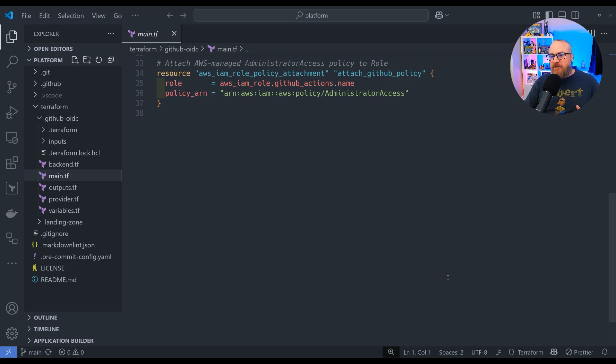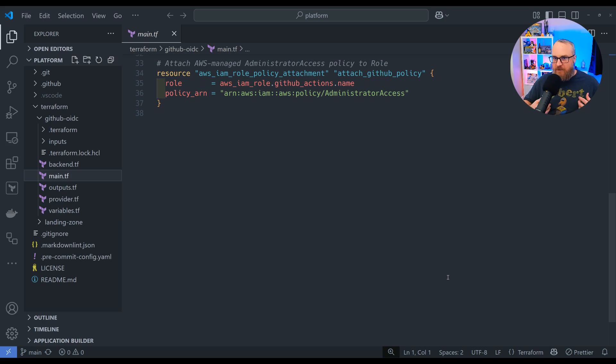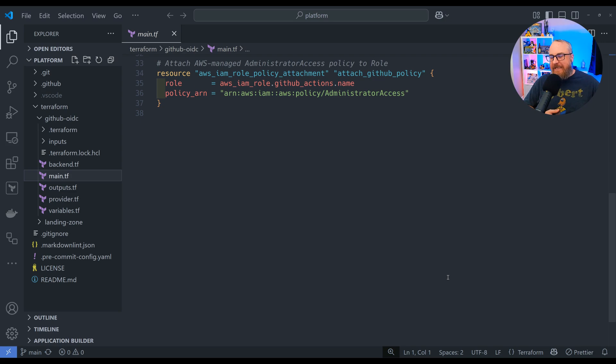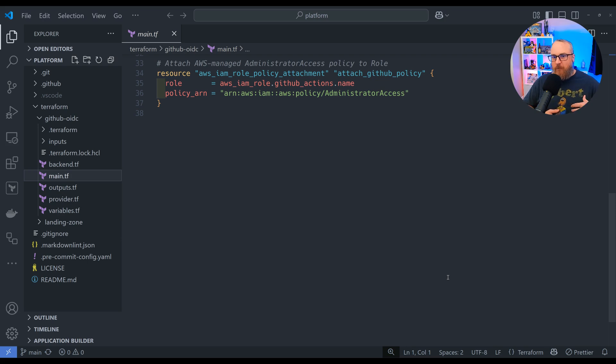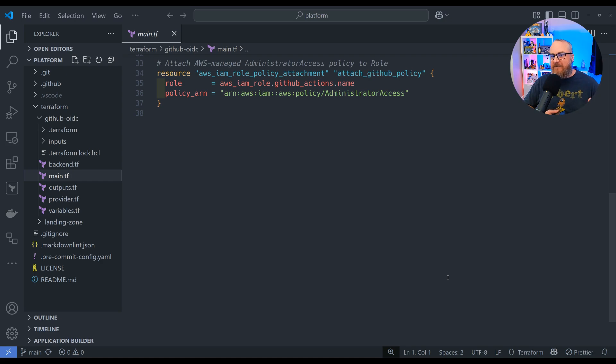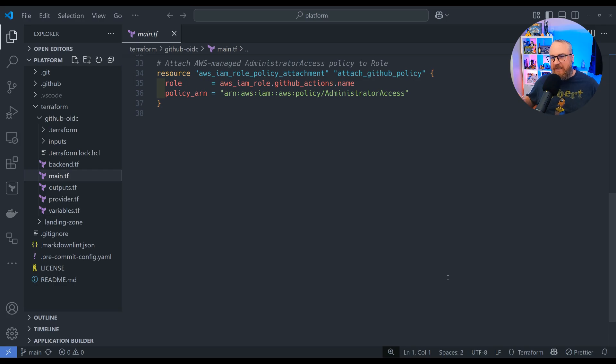Last but not least, because this is just a functional test, we're going to attach the admin access. This is a brand new account that we're just making sure our pipeline is able to connect to OIDC. We don't have any bugs in the system. The moment we prove this out, we're going to delete this and pick a more applicable and specifically permissive policy versus just giving it administrative access.